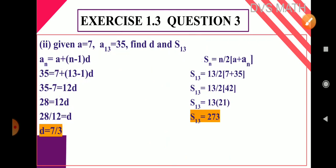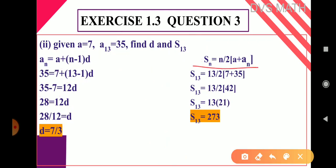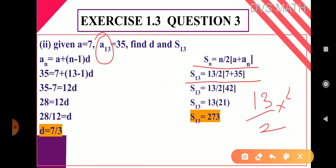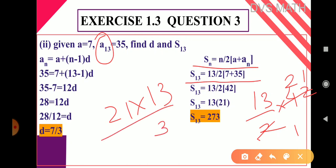Now let us find S₁₃. Since aₙ is given, use Sₙ = n/2 × (a + aₙ). So S₁₃ = 13/2 × (7 + 35) = 13/2 × 42 = 13 × 21 = 273. So d = 7/3 and S₁₃ = 273.